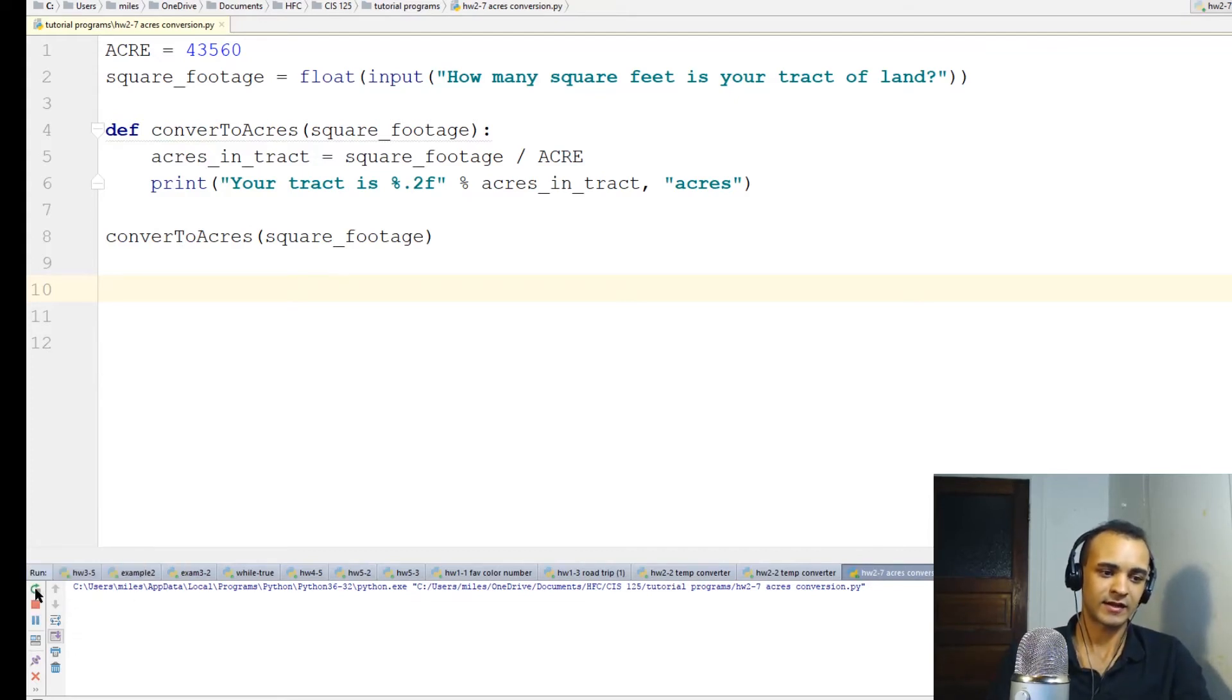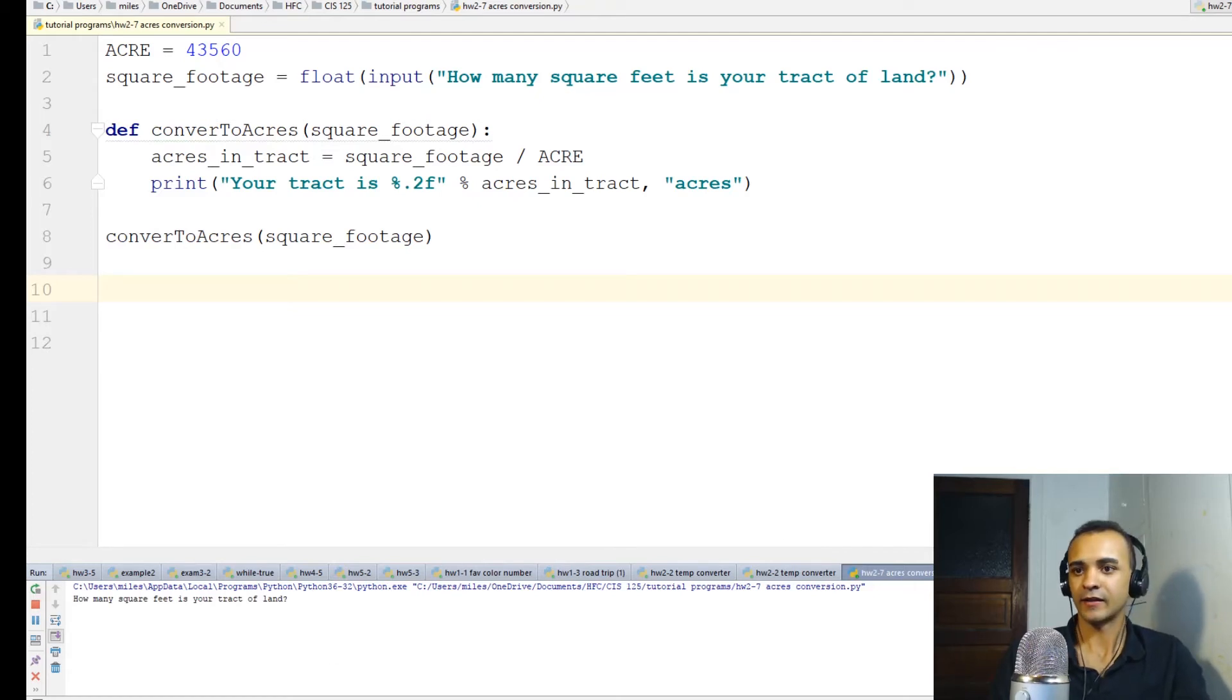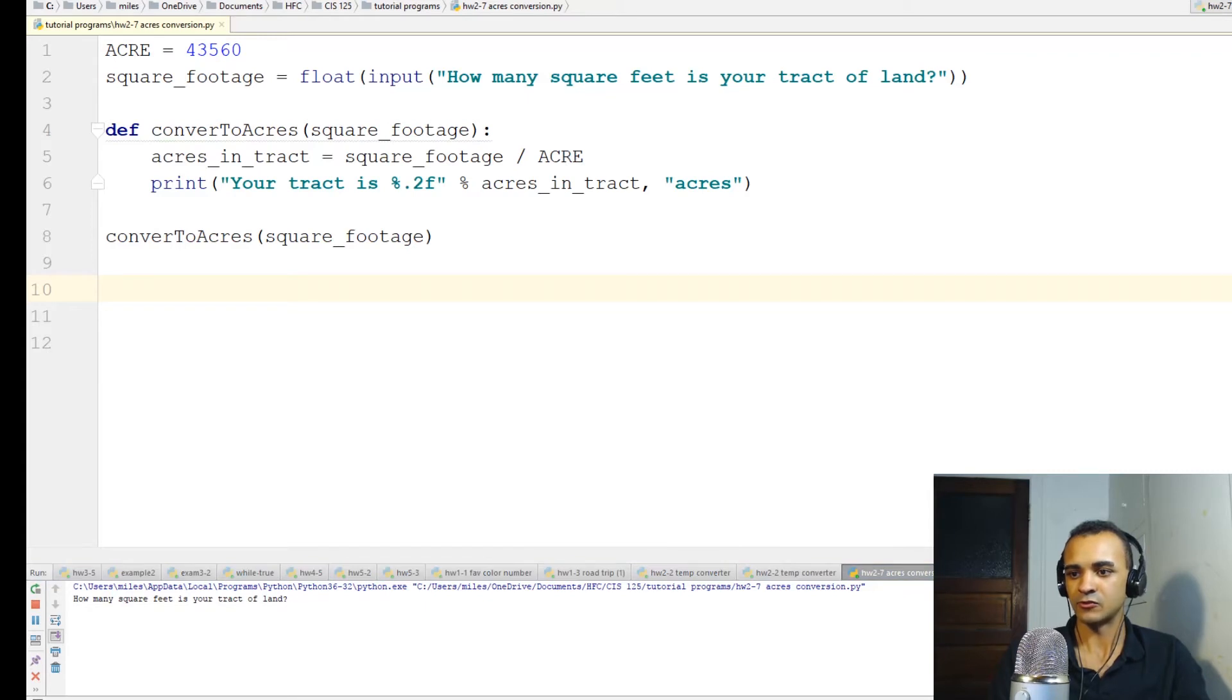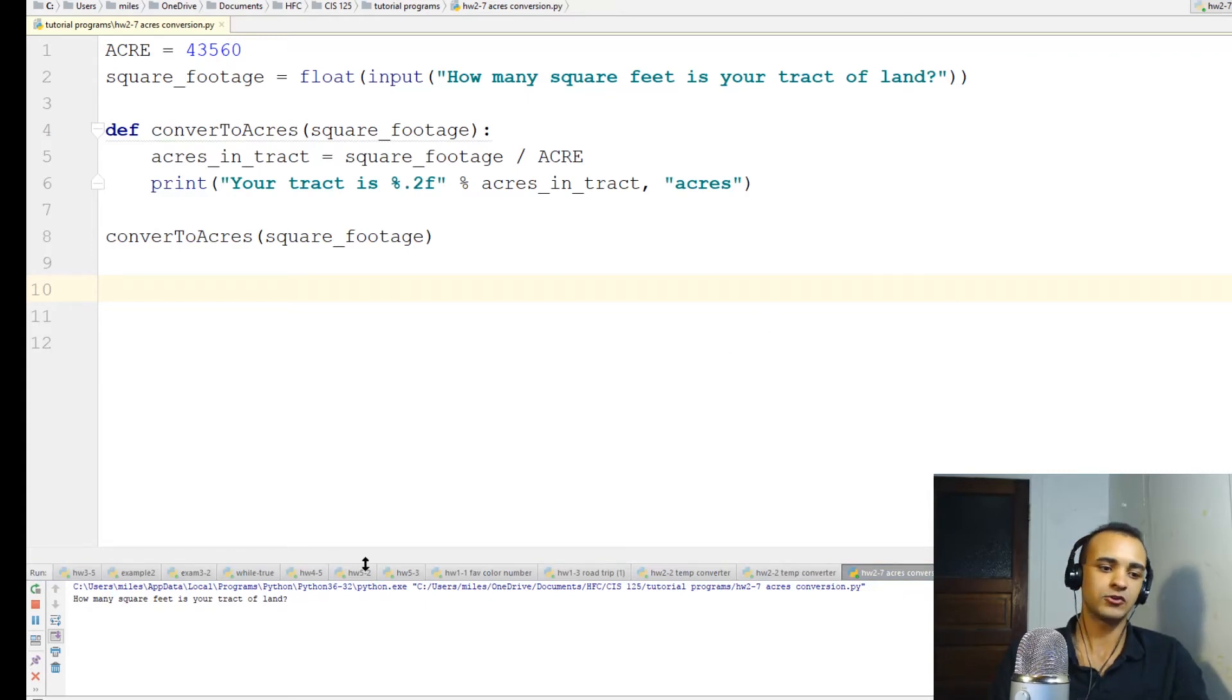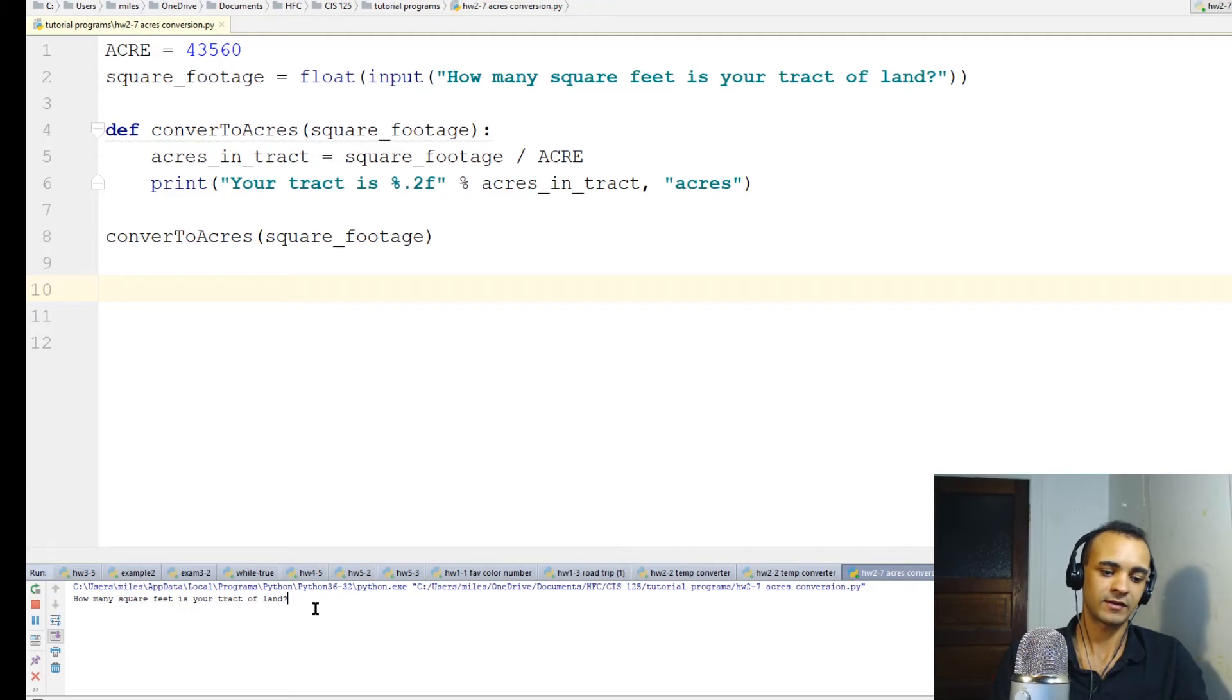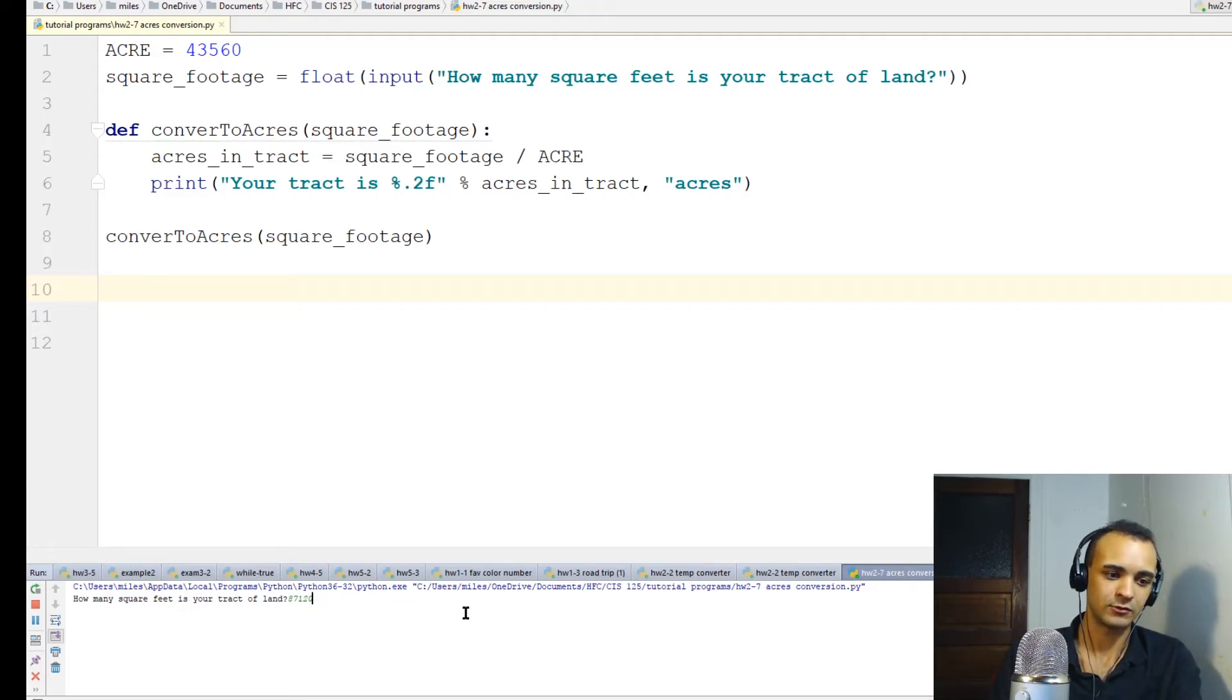Okay, let's just test it out. I have over here, 87,120 square feet is exactly 2 acres. So if our program works, and if I type in or paste this information here, it should say 2 acres. 2 acres, yep.